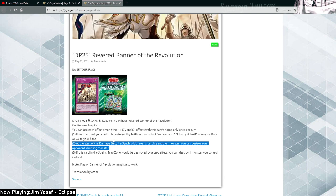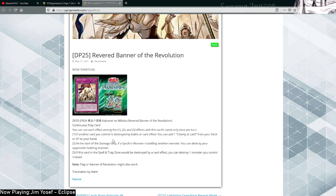Start of the damage step, if a Synchro monster is battling another monster, you can destroy your opponent's battling monster. This is basically like worst Sakuretsu Armor, okay sure, you can also use it when your monster is attacking and it's continuous, but like, really?